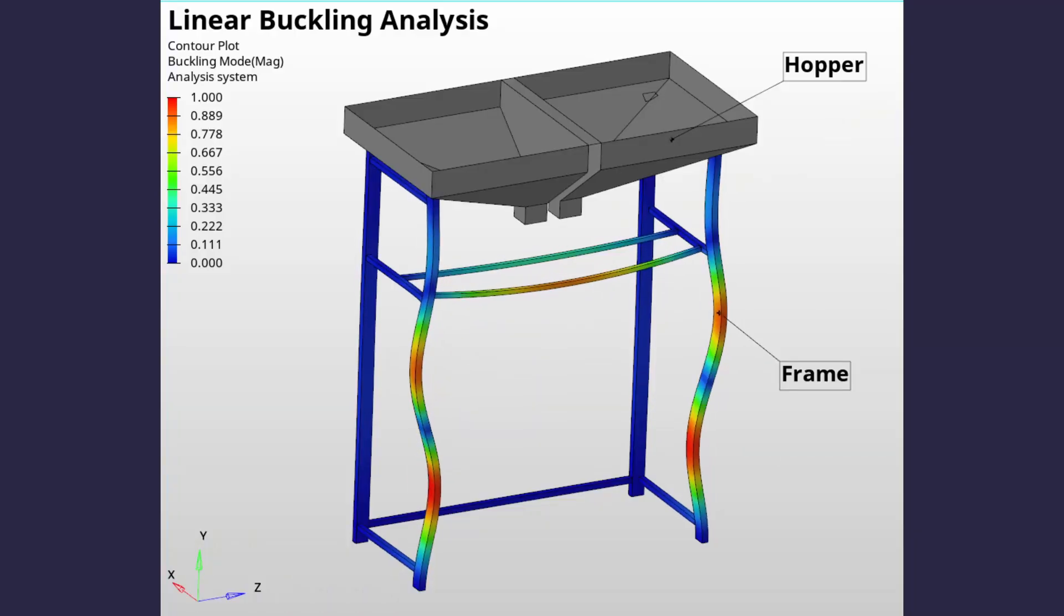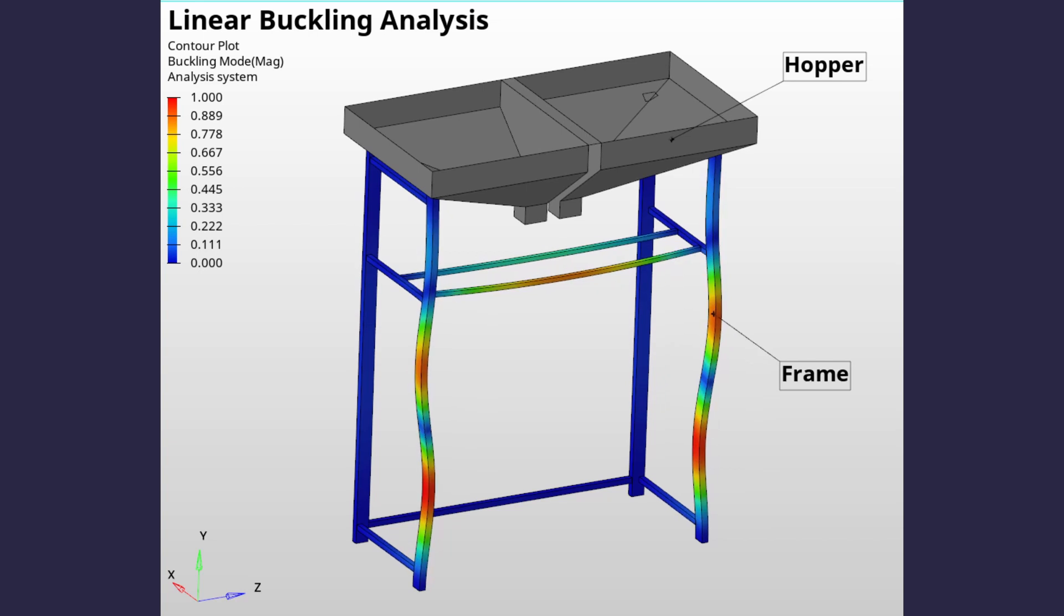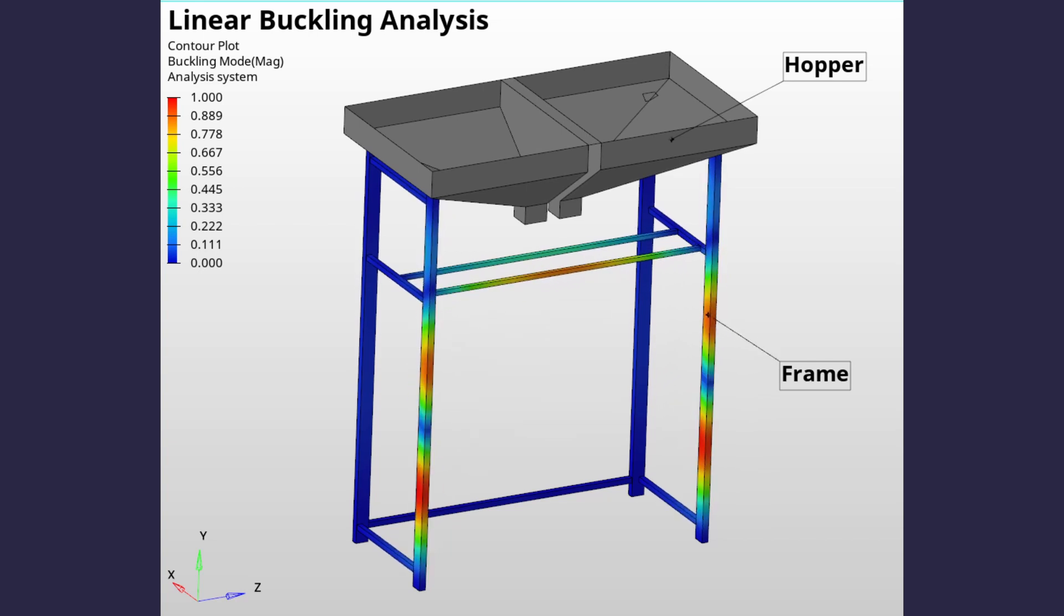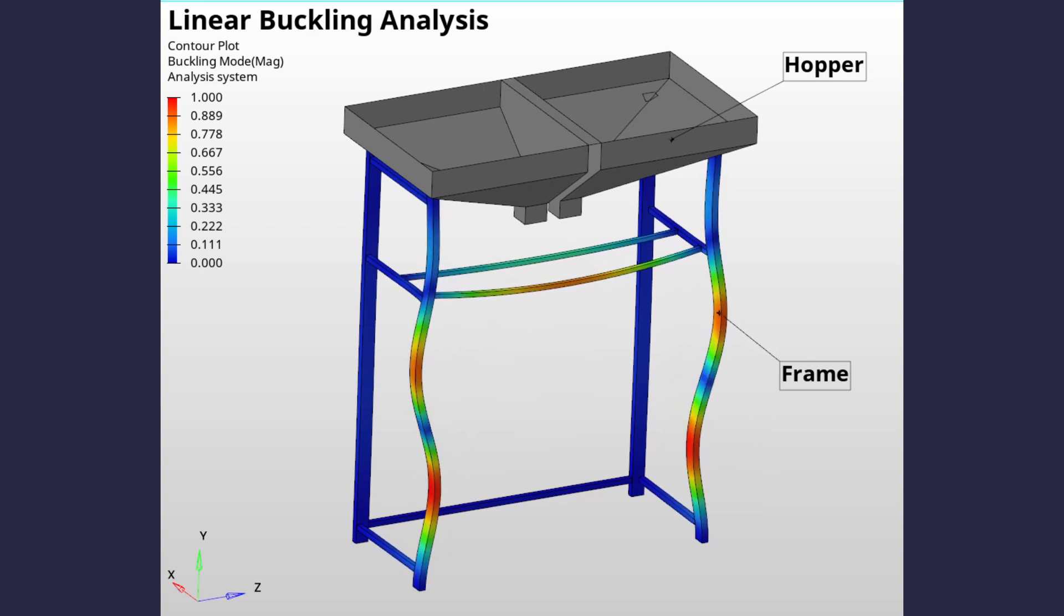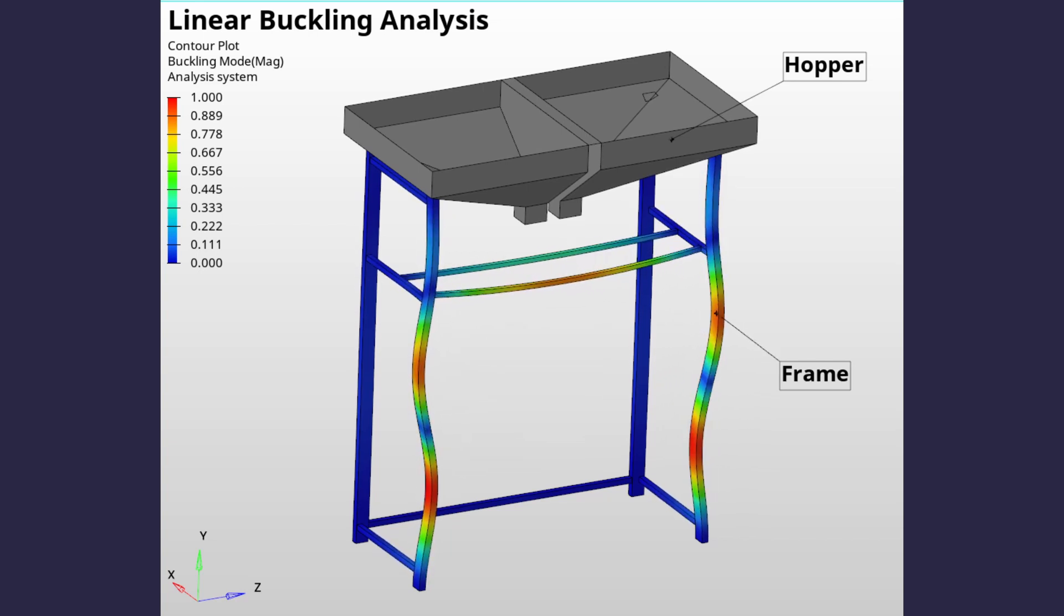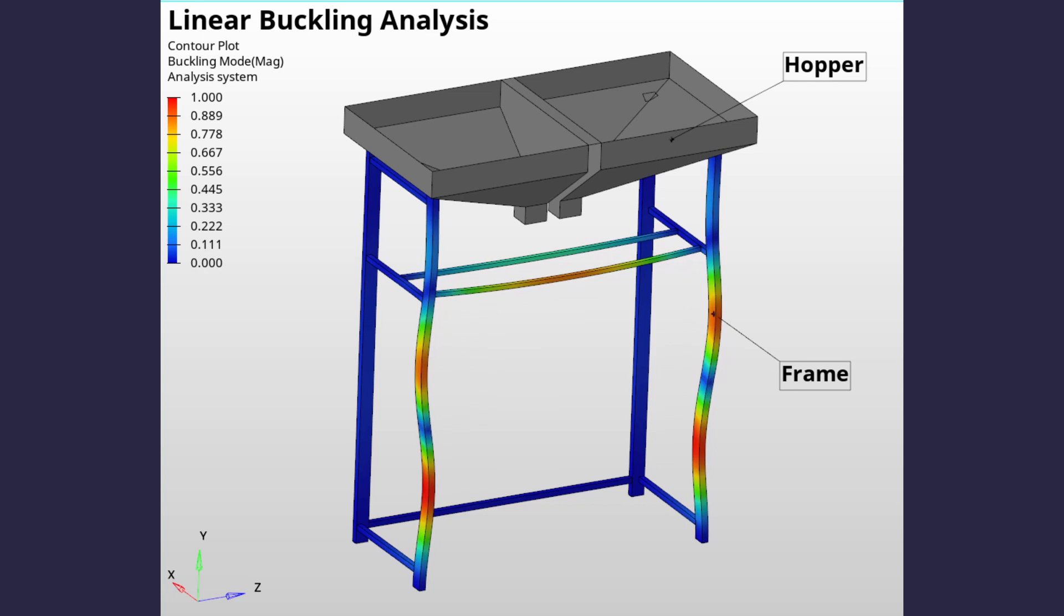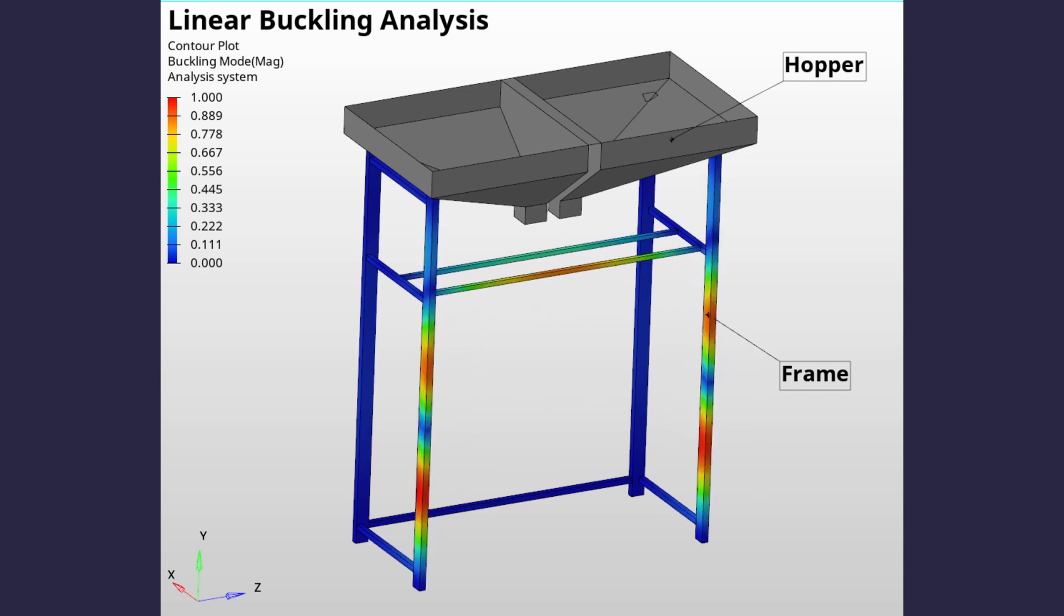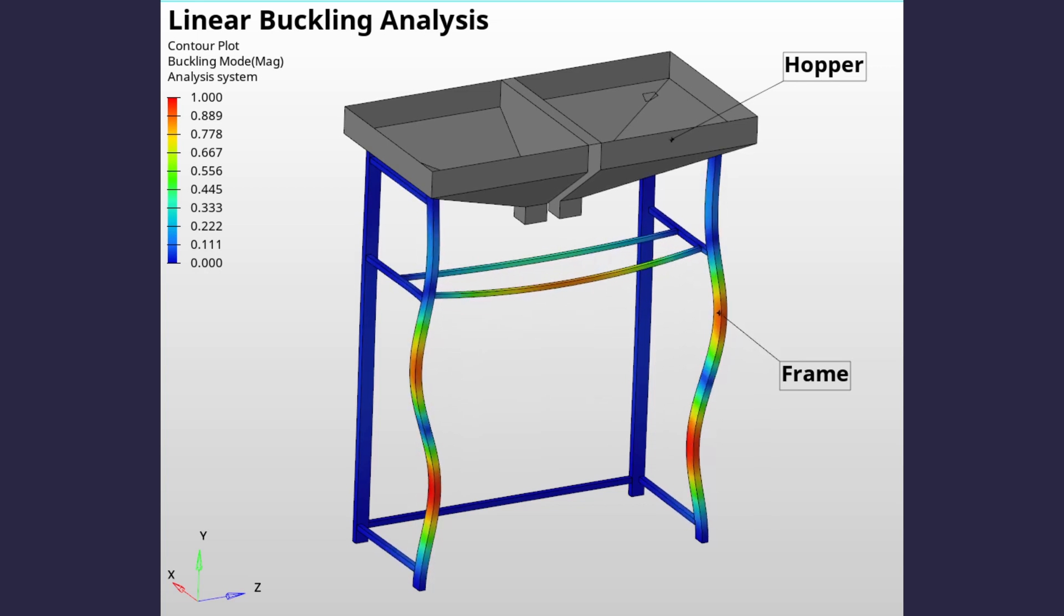We will perform linear buckling analysis to evaluate the critical buckling load for a mechanical hopper assembly. The first 10 buckling modes will be visualized to get an idea about how the hopper assembly will fail under compressive loading conditions. Let's get right into it.